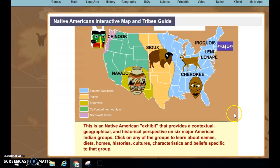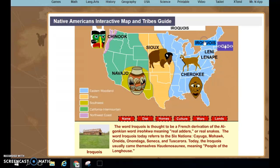I'm going to show you how to do this activity using the Iroquois. So once you decide what tribe you're going to read about, you click on that tribe, and the site gives you tabs.